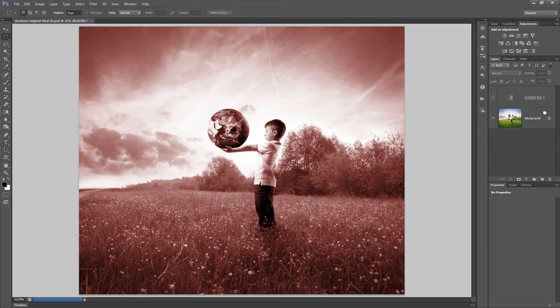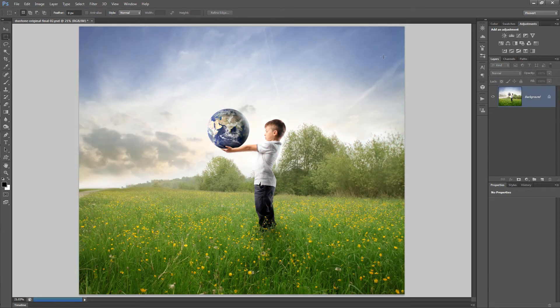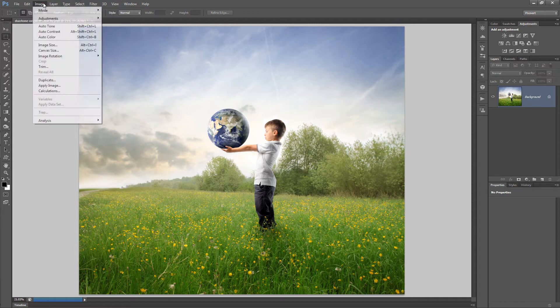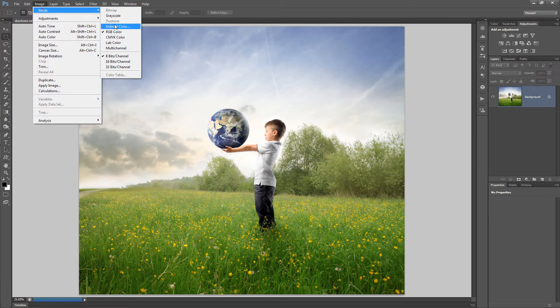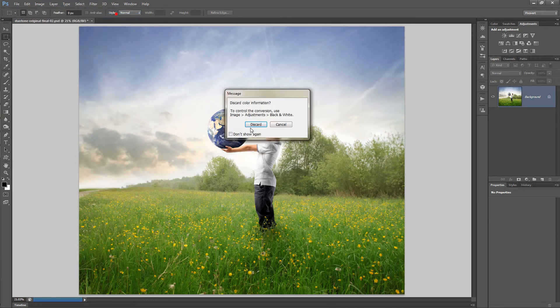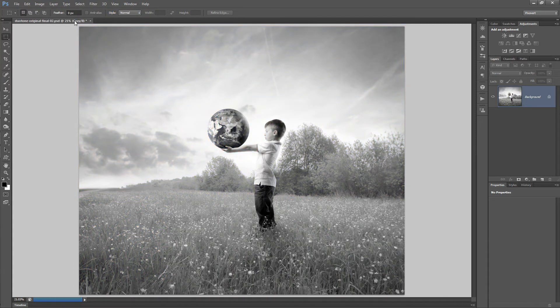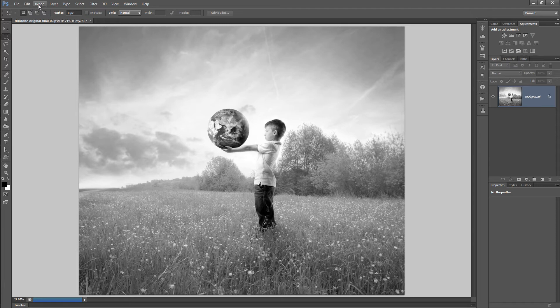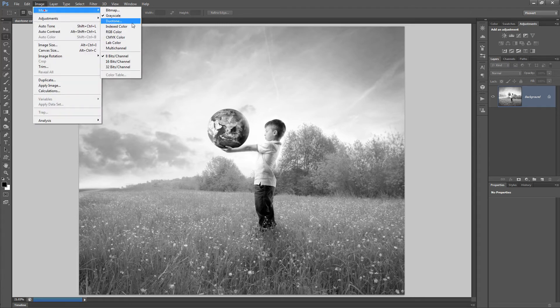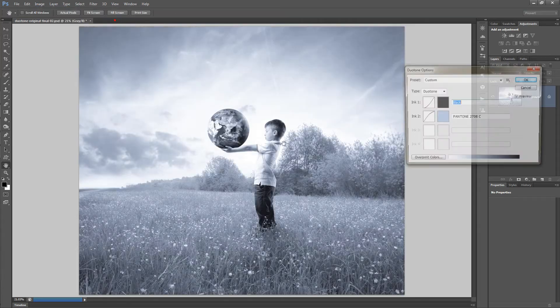Now we move on to the built-in technique. Go to image, choose mode and choose grayscale. Next rinse and repeat but this time choose duotone.